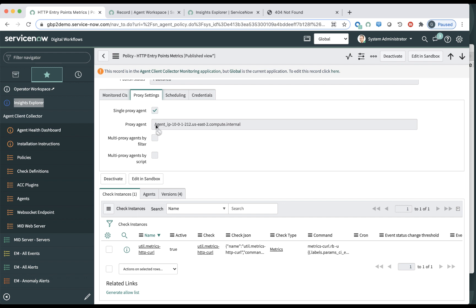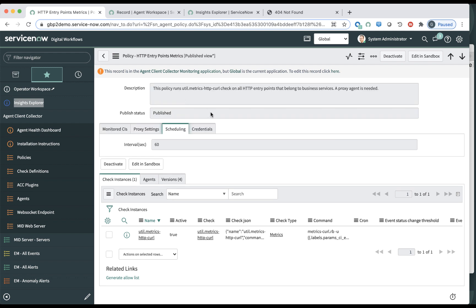And then you need to specify the proxy setting, right? Because if you test a website, there is no point in testing it from the server on which the website is running, right? So you want to run it from some other agent. So that's why you specify the proxy setting. Scheduling, it runs every 60 seconds. And here you don't specify any credentials because you're accessing a website. So there is no credentials needed. But if it were an API endpoint where you would need to log in, you would specify the set of credentials here.